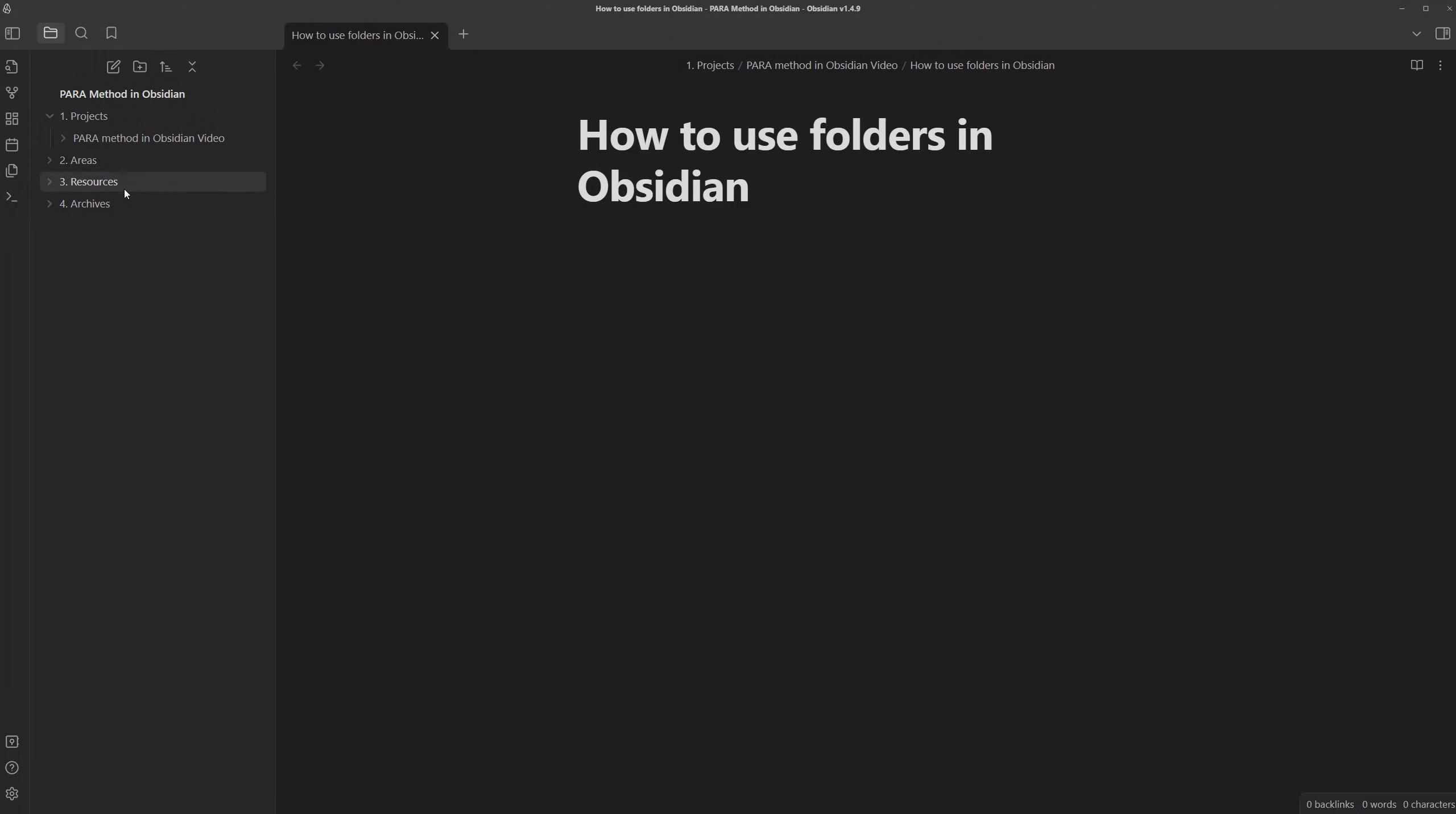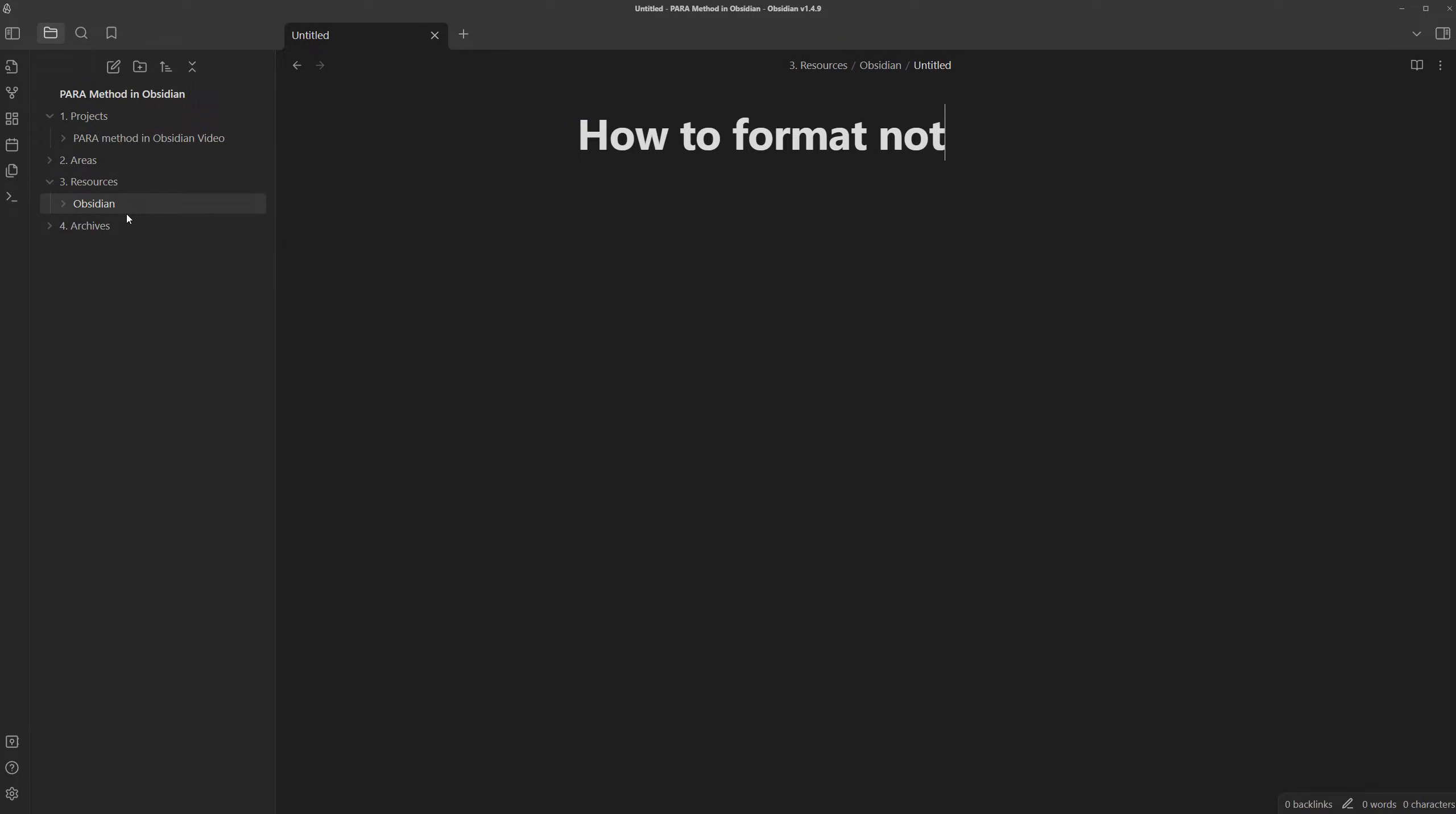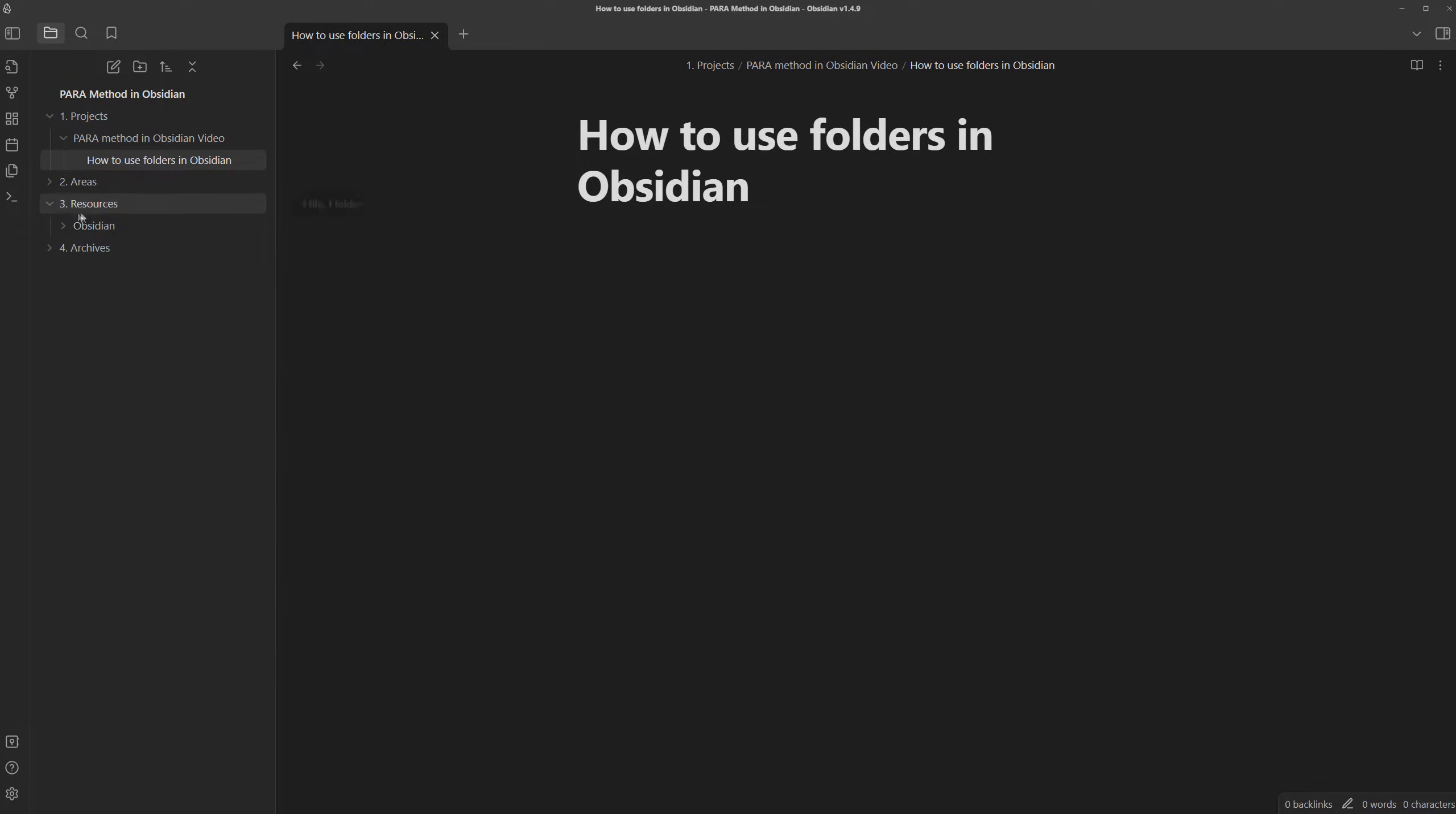But at the same time, let's say I also had a resource for Obsidian itself, because I have other notes on how to use the app. How to format notes in Obsidian. I don't know about you, but this note on how to use folders in Obsidian should be accessible in both this project folder and this resource Obsidian folder.